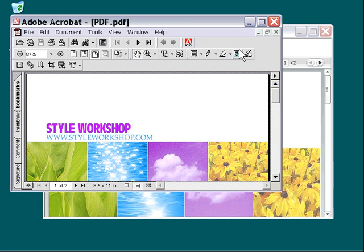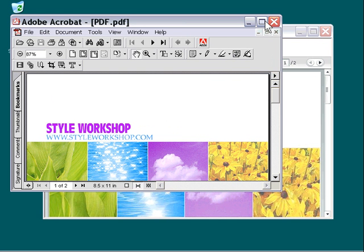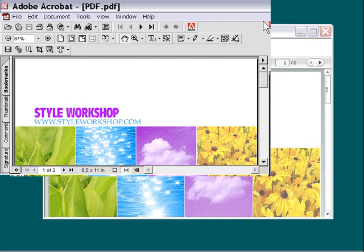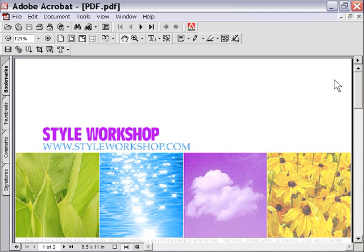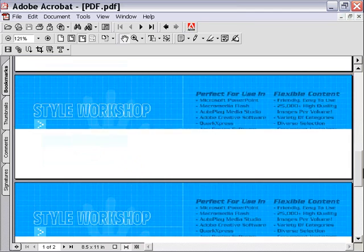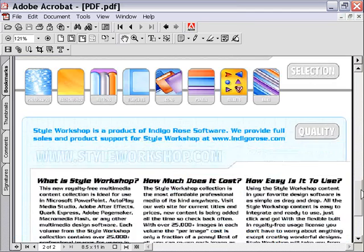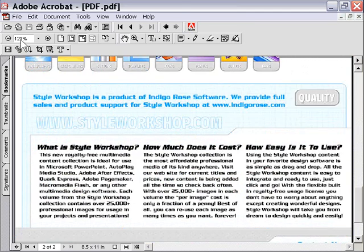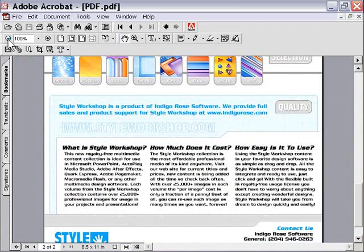As you can see, it launches the document in Adobe Acrobat, and we can view it in the native application. Of course, we have all the options that go along with that.